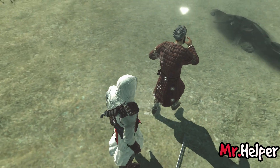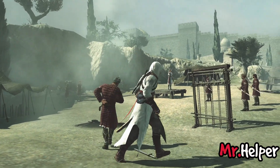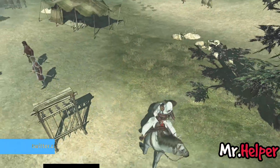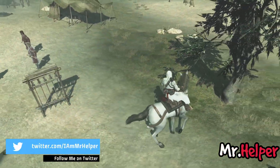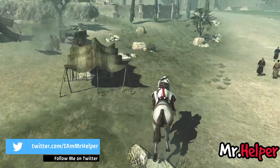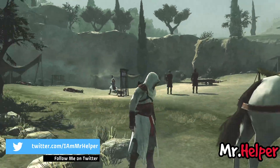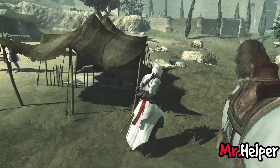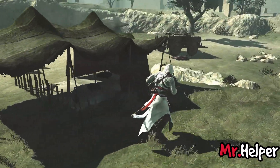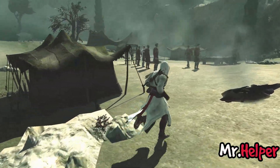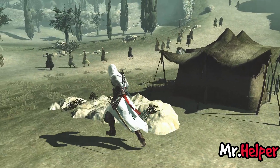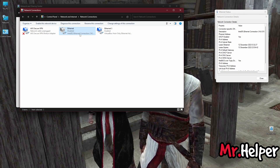You will lose access to your internet as a result of this. Now try to run Assassin's Creed 1 and check if the freezing and unfreezing problem is fixed or not. If not, then there is method 2 also. If method 1 fixes your problem, then that's great. To restore your internet, all you have to do is undo the previous actions — right click and select Enable.